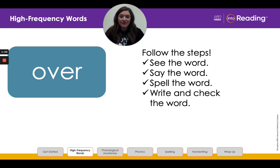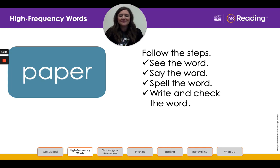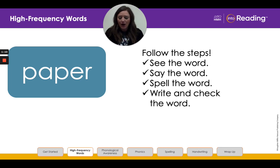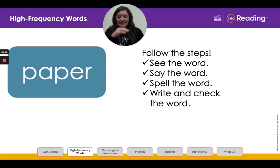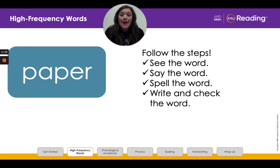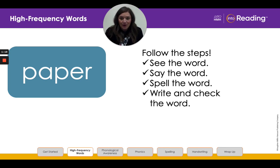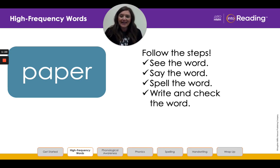Are you ready for our next word? All right, boys and girls, this is the word 'paper.' Let's look at the word and you're going to repeat the word after me. Paper. Paper. We used construction paper to make the cards. Say the word again after me. Paper. Awesome job.